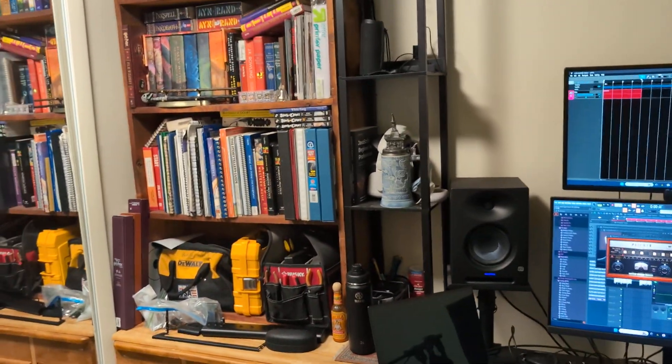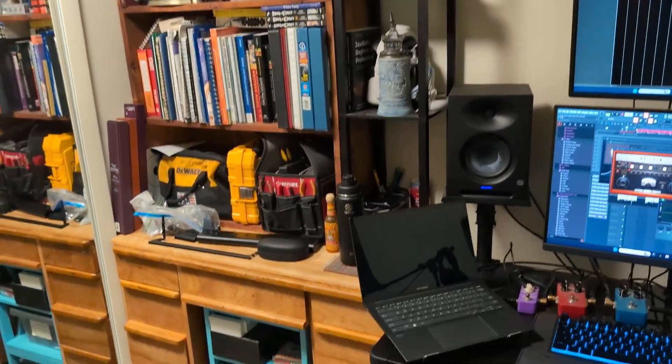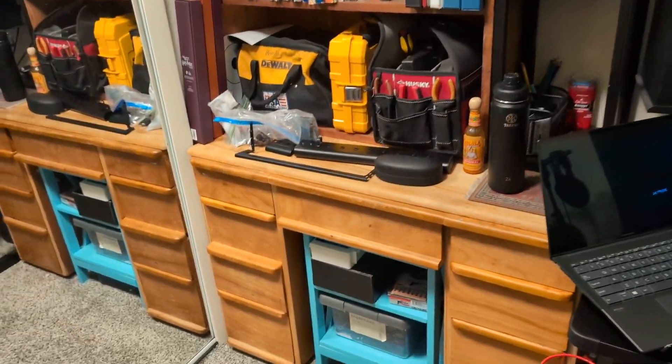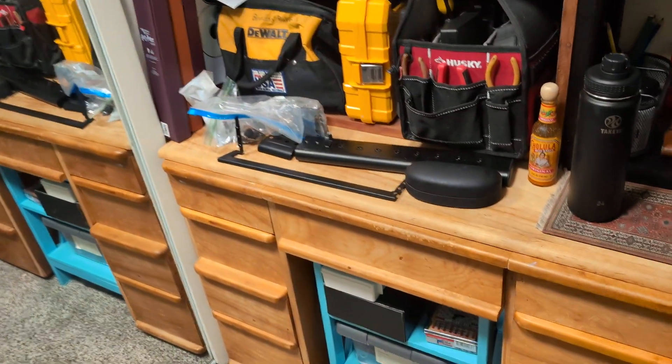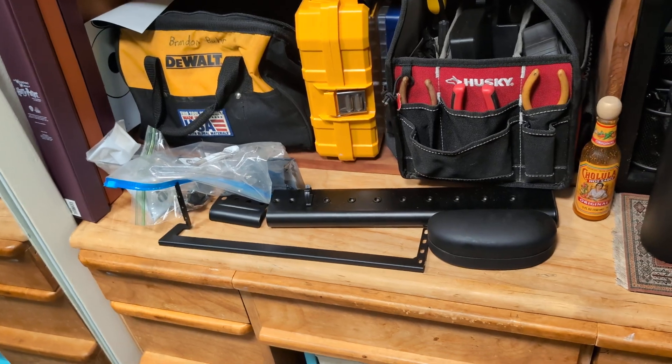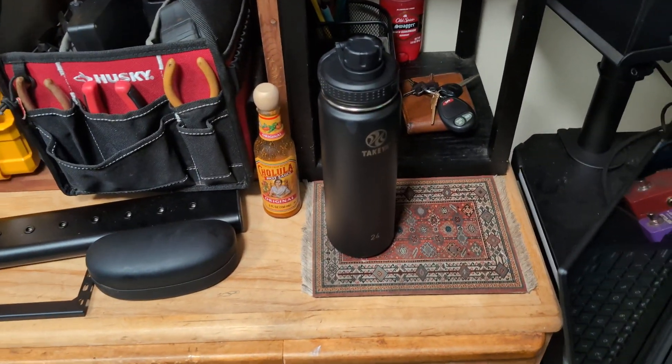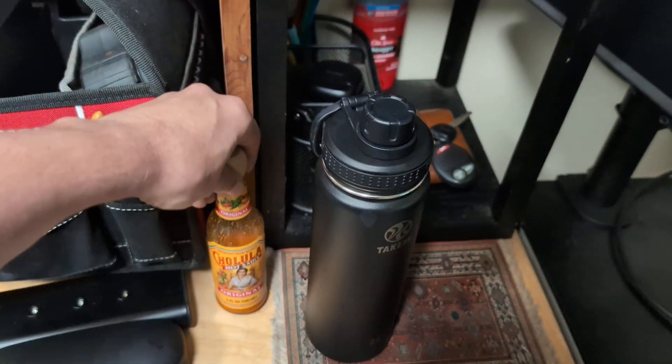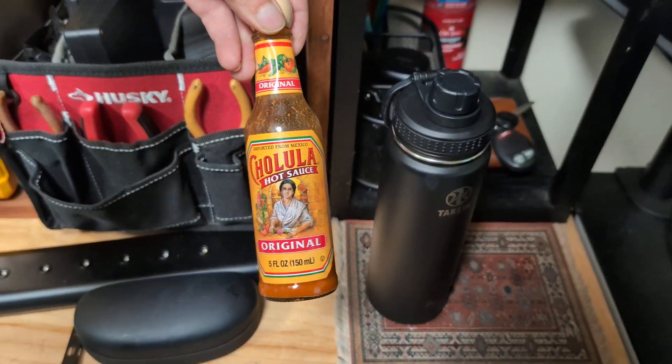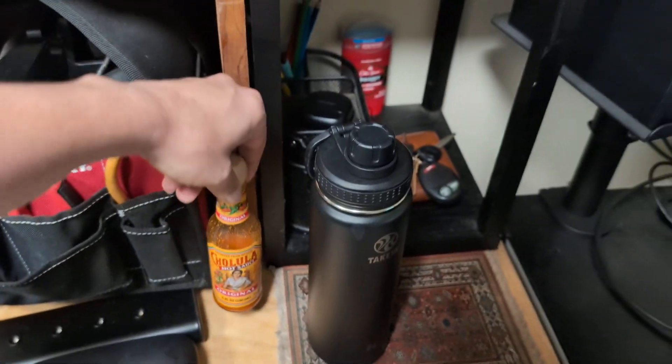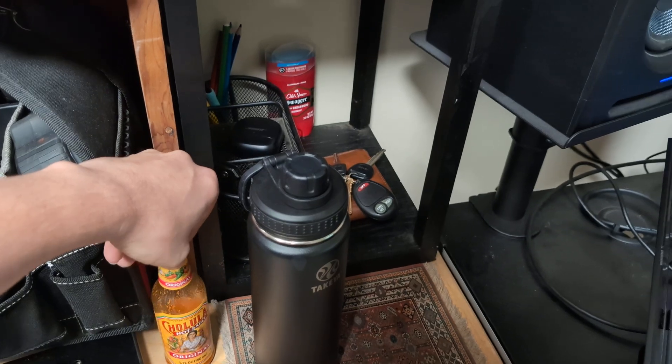And then I just got all my books on there. If I'm ever working on something, I got all my tools here. And of course, you can't forget the Cholula hot sauce. It's the best hot sauce.